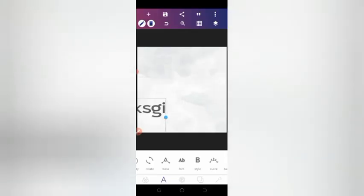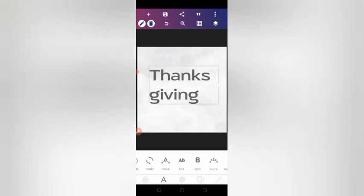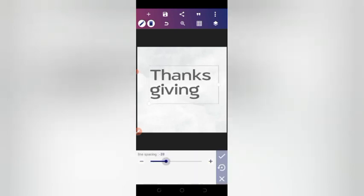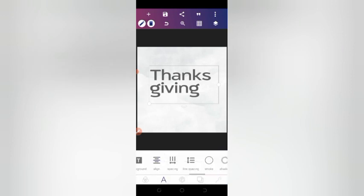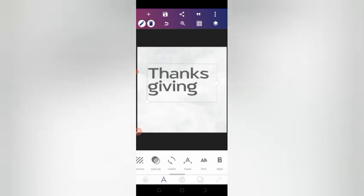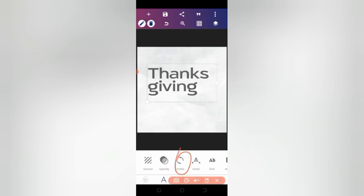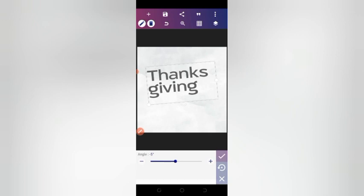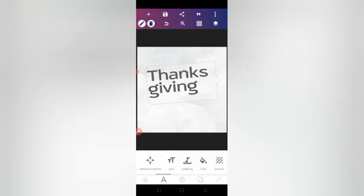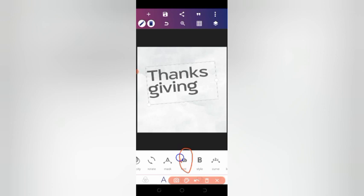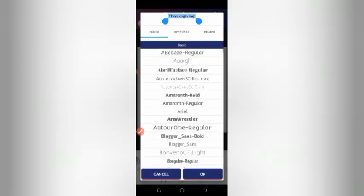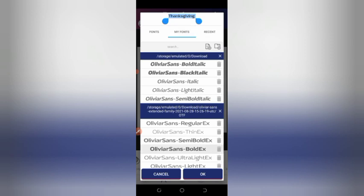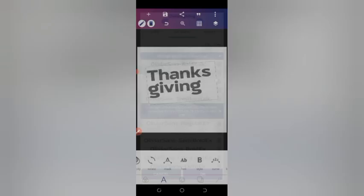I made the Olivia Sans font available in the description — you can download and install it in Pixel Lab. Maybe in the next video I'll add a short on how to install fonts. Once you have the font, rotate the text to minus five degrees.